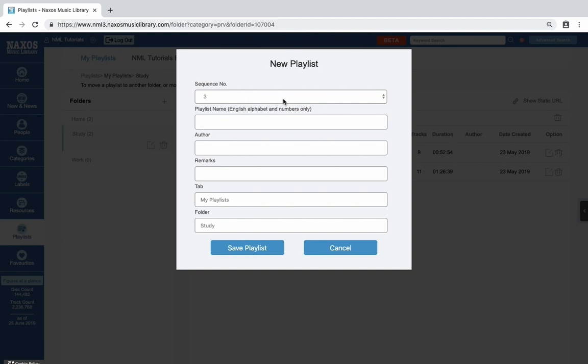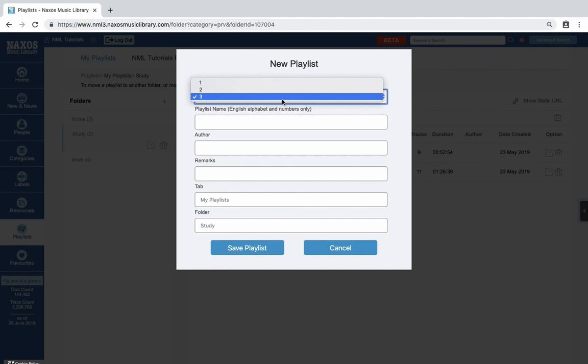In the dialog box, use the sequence number to say where you want the new playlist to show in the list. If you don't select anything, it will be added at the bottom.